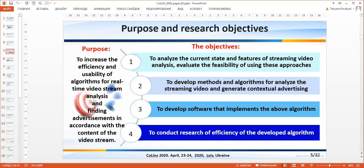To achieve this purpose, it is necessary to solve the following tasks: to analyze the current state and features of streaming video analysis and evaluate the feasibility of using these approaches; to develop methods and algorithms for analyzing streaming video and generating contextual advertising; and to develop software to implement the above algorithms.